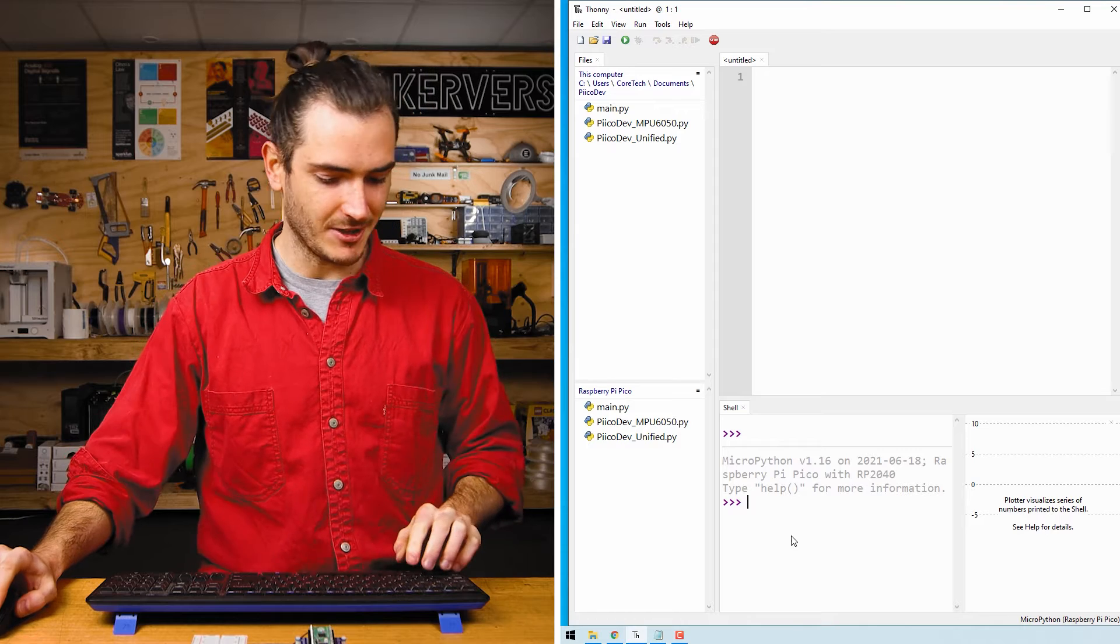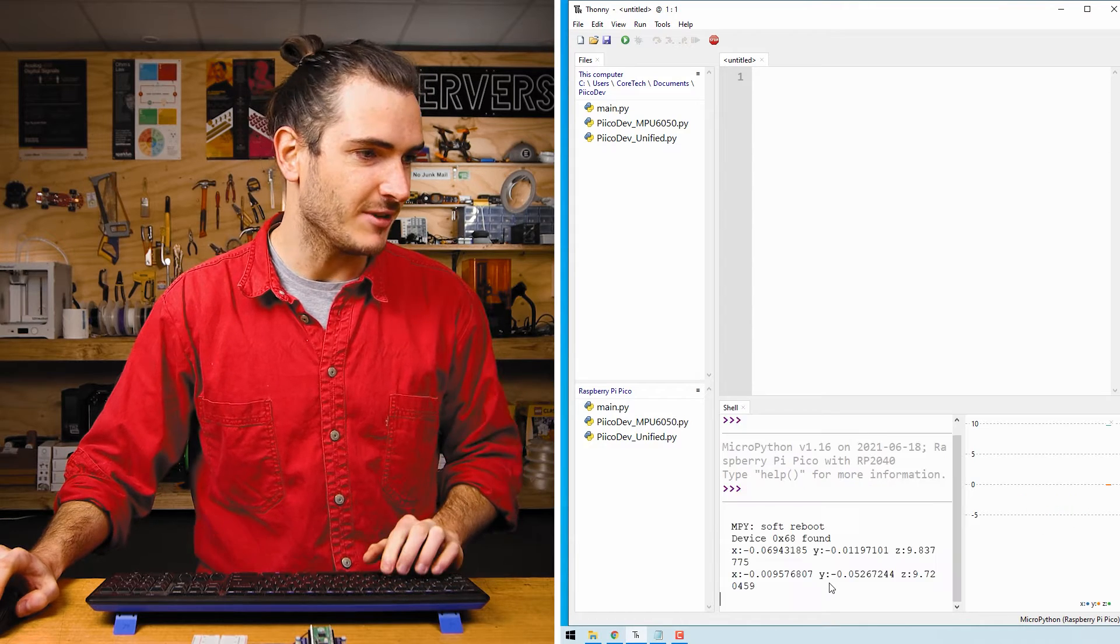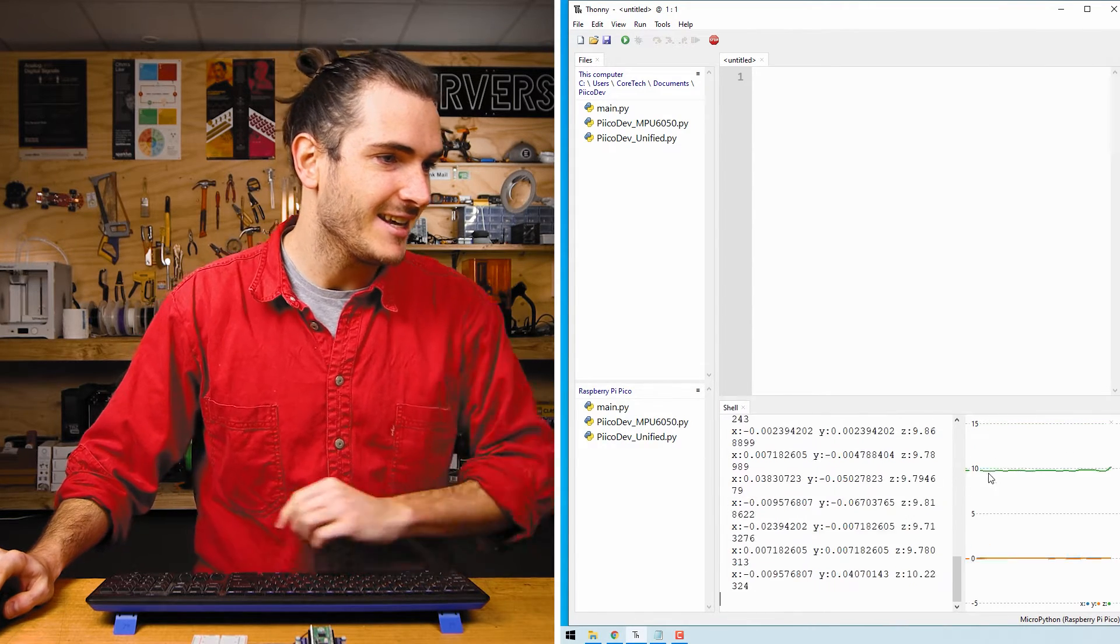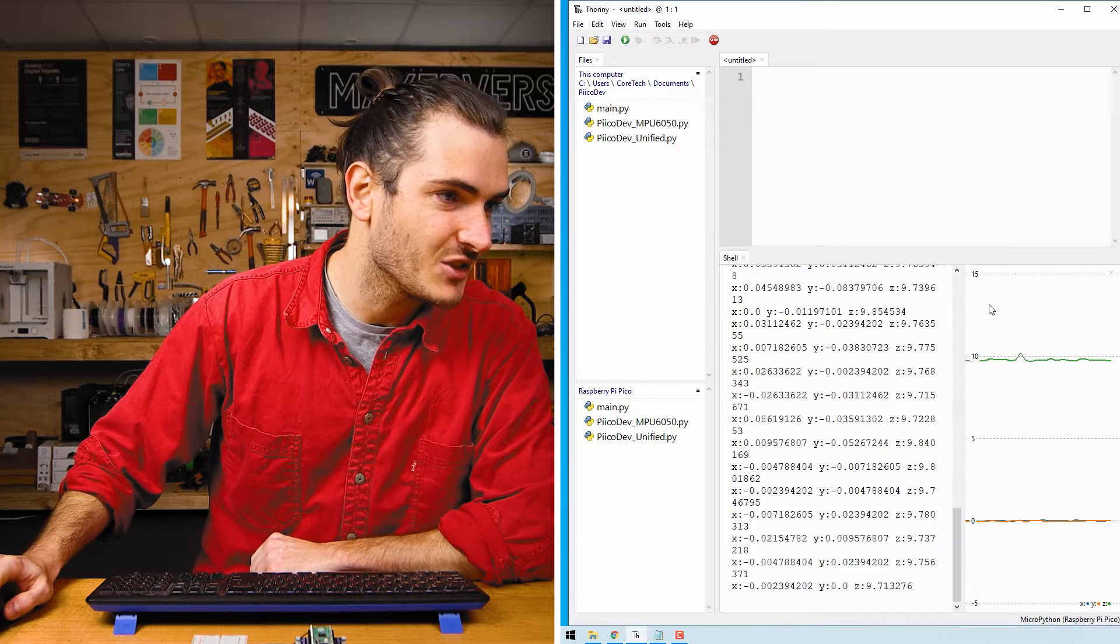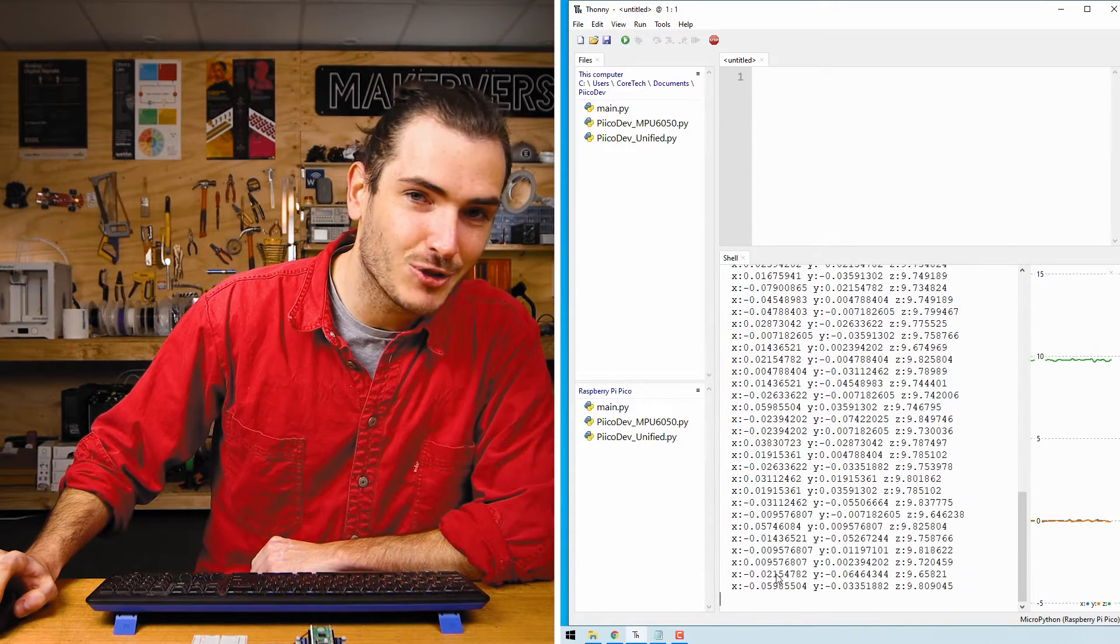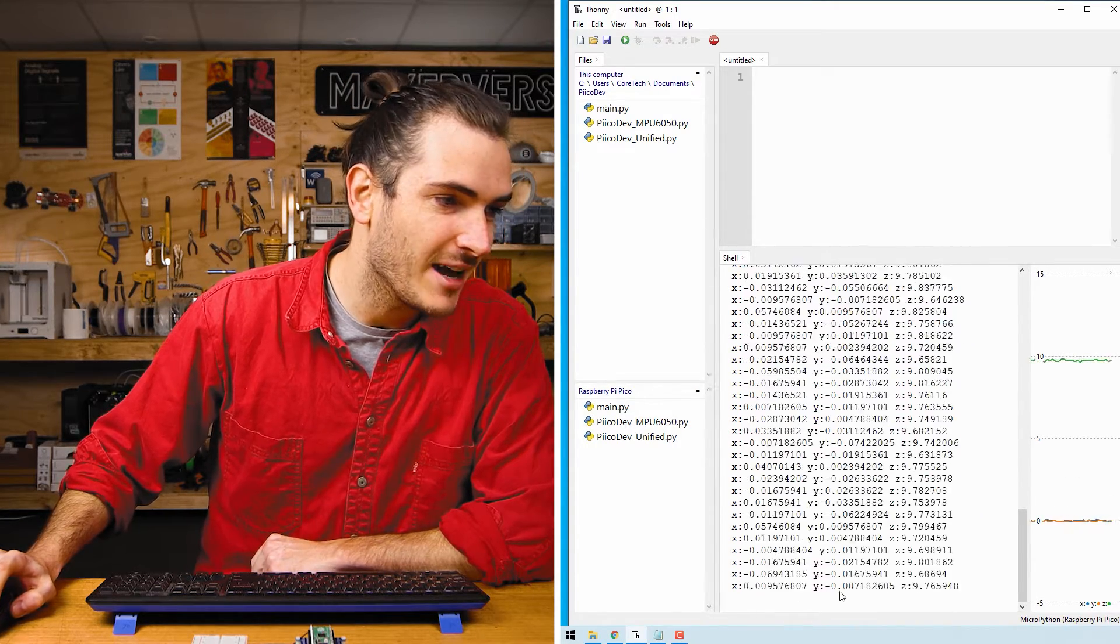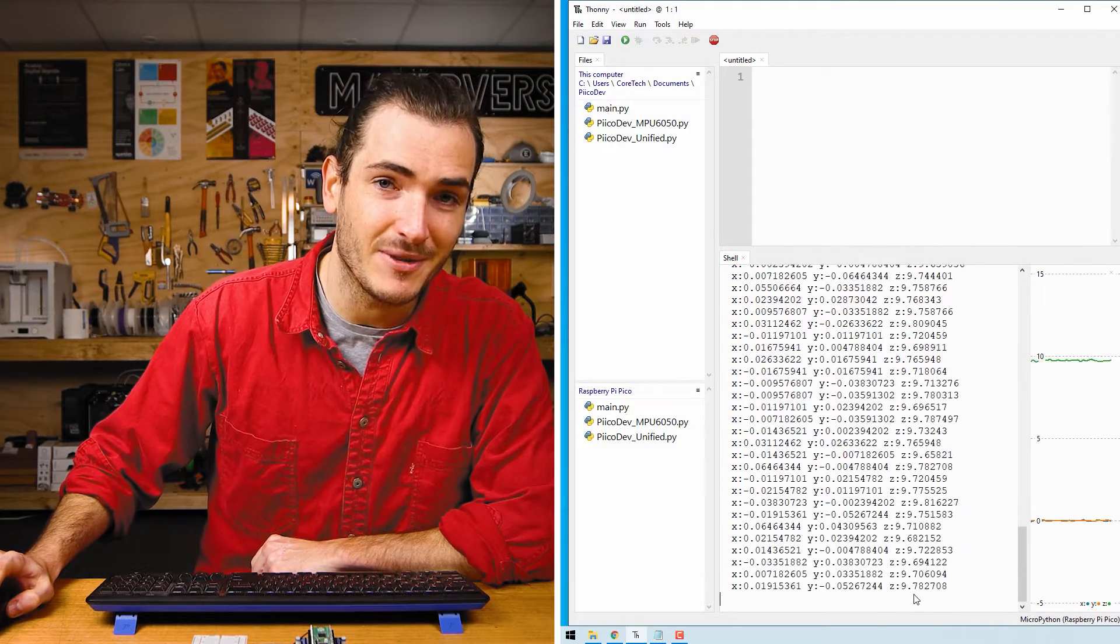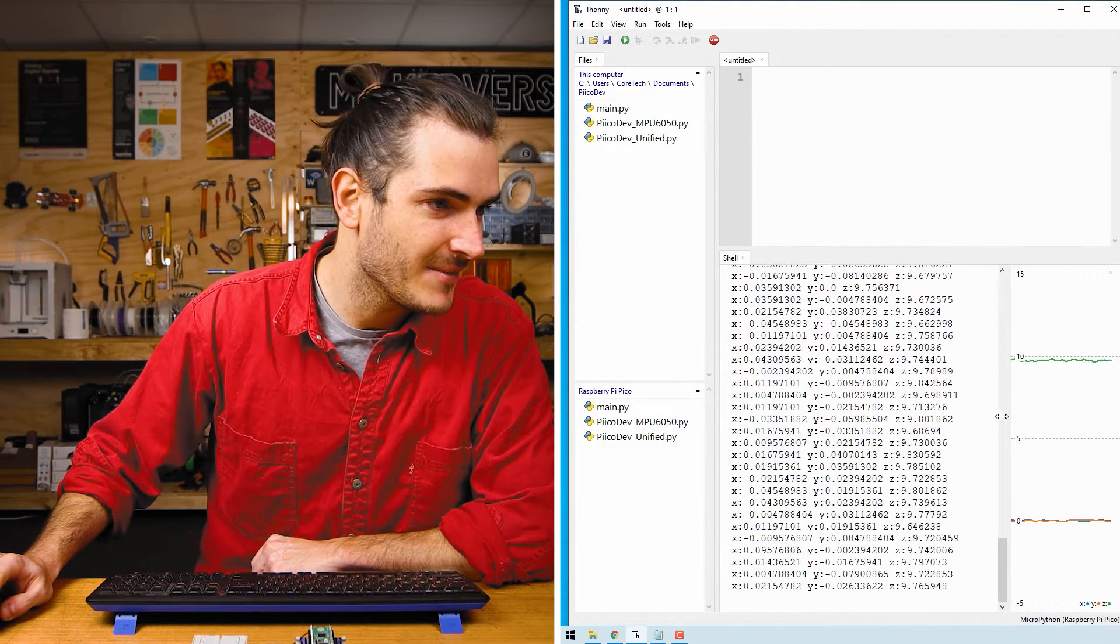Just go into the shell and press ctrl D to reboot and we can see immediately there is some acceleration data streaming up the shell. It's a little bit tricky to read but the X and Y values are very close to zero and the Z value is about 9.8 meters per second squared.